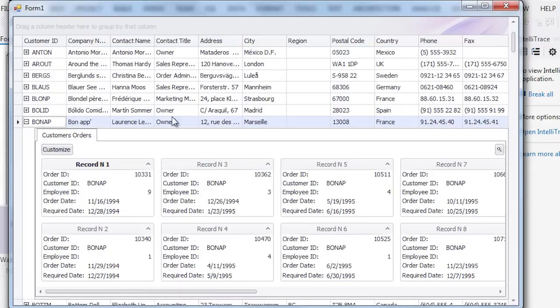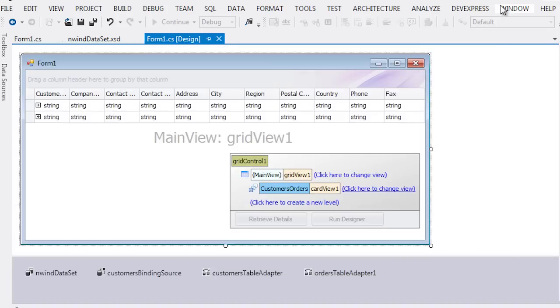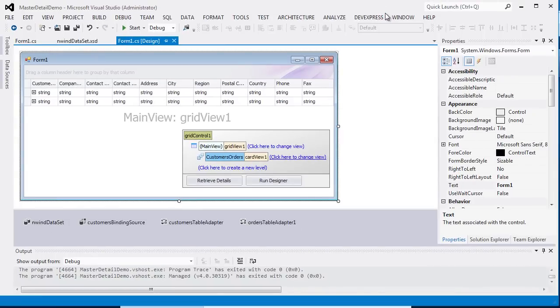The example shown in this video is the simplest master detail structure you can display using the extra grid. Thanks for watching! Let's see what develops!